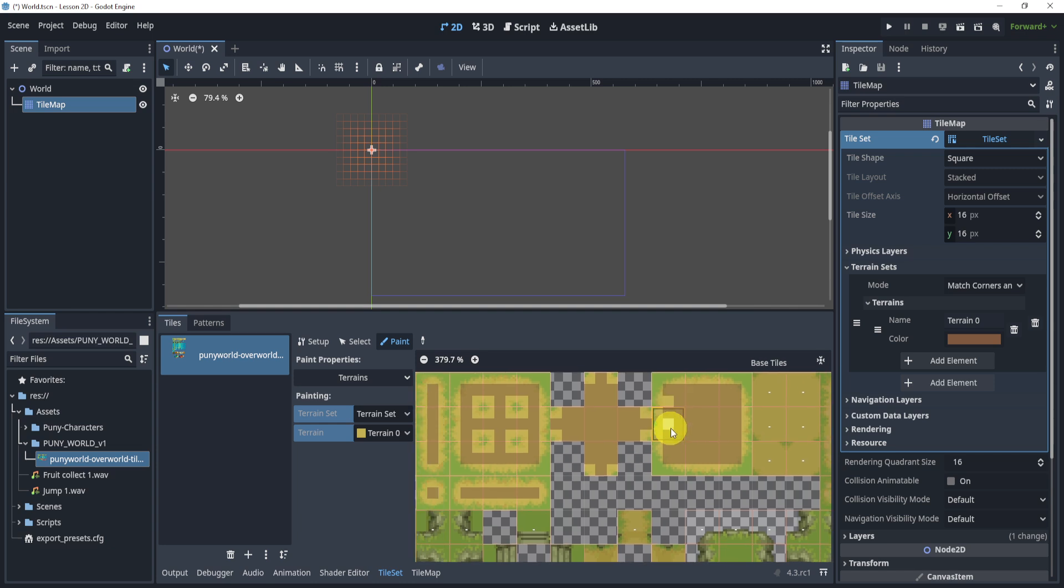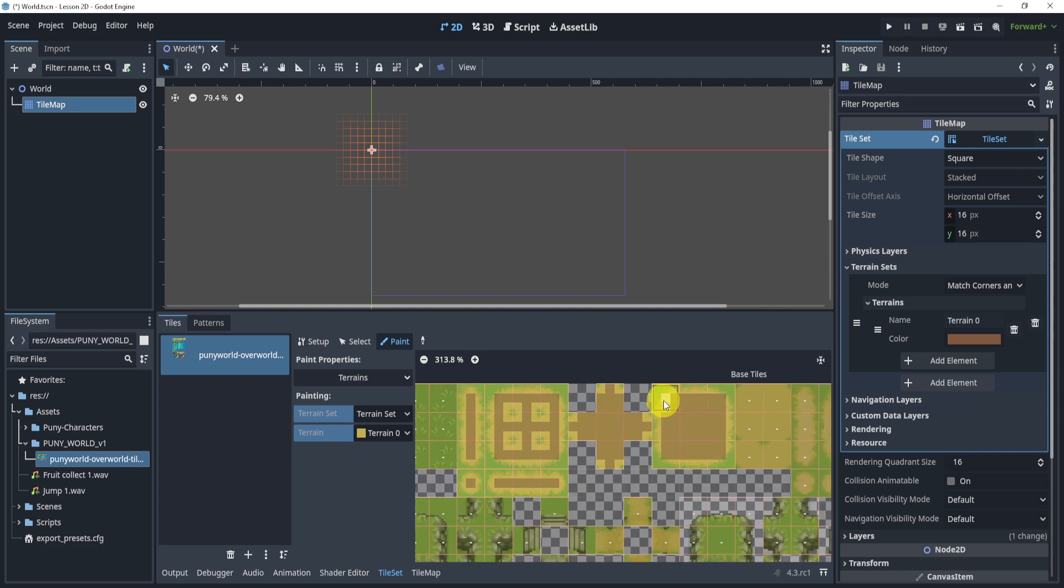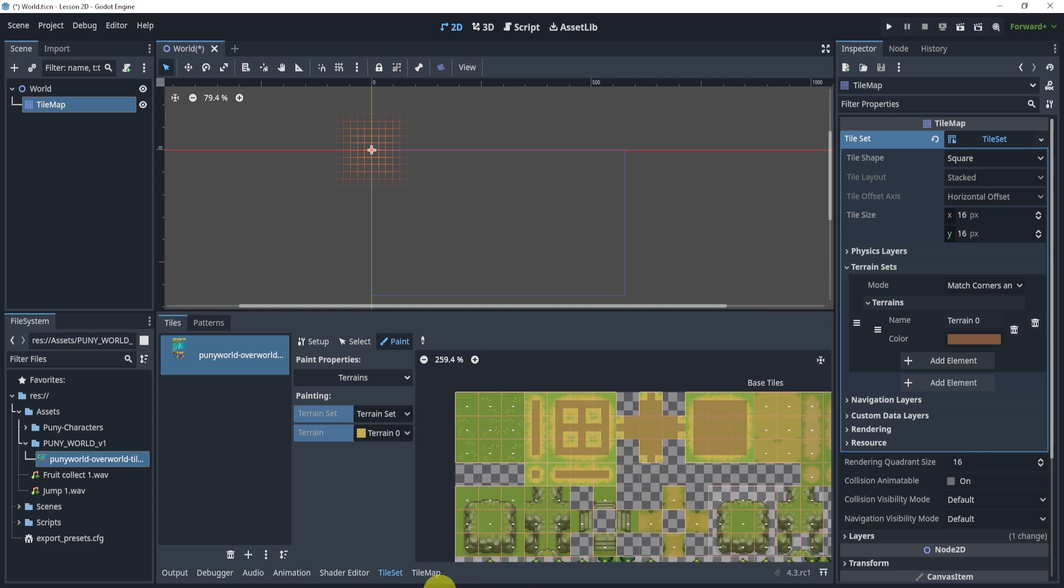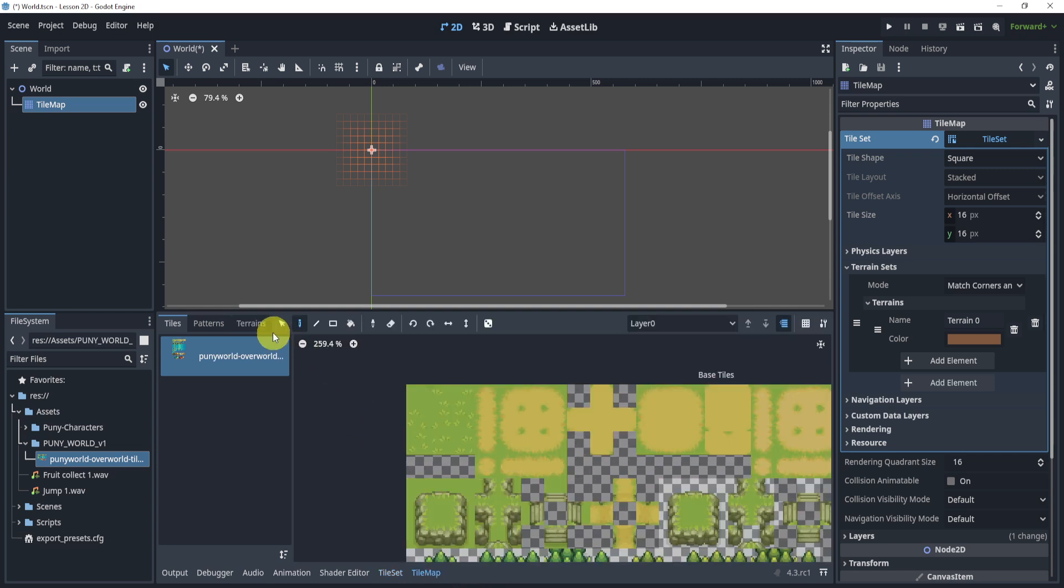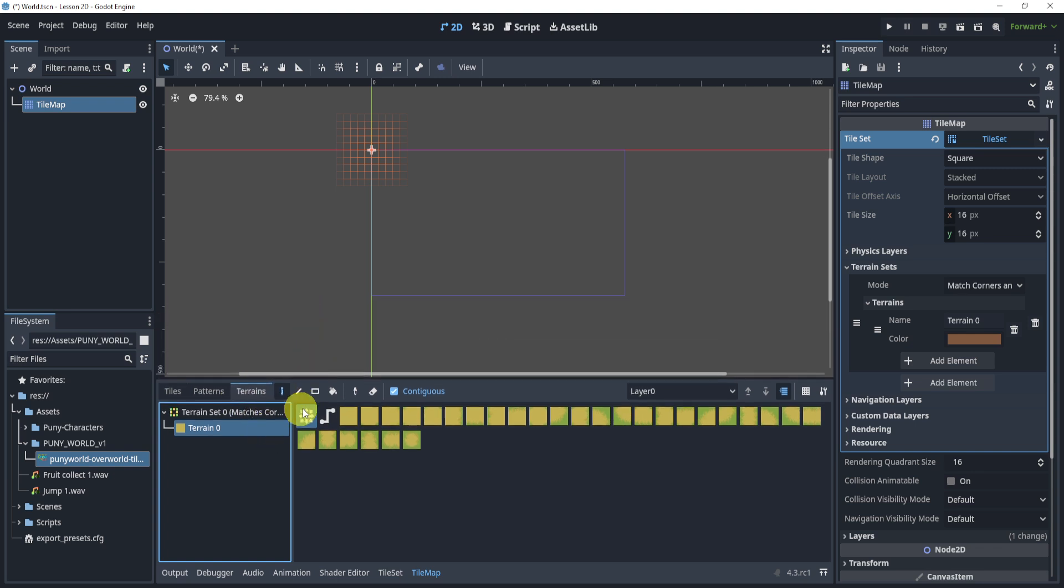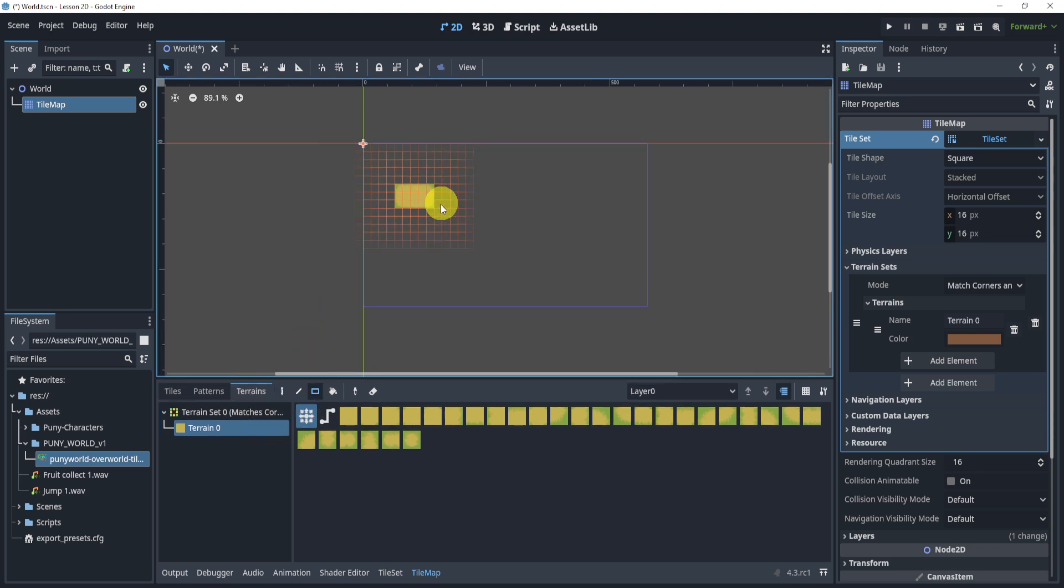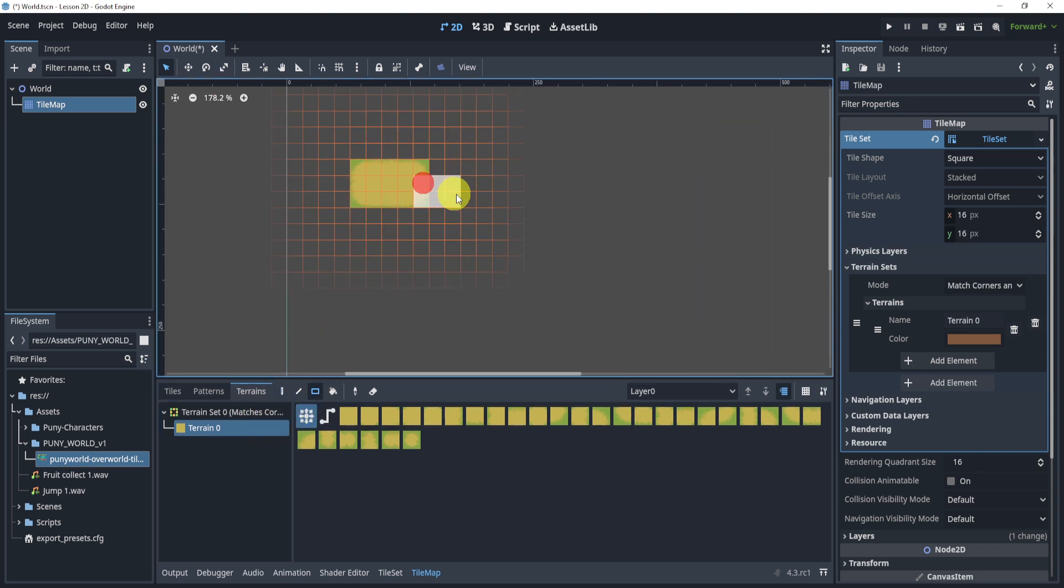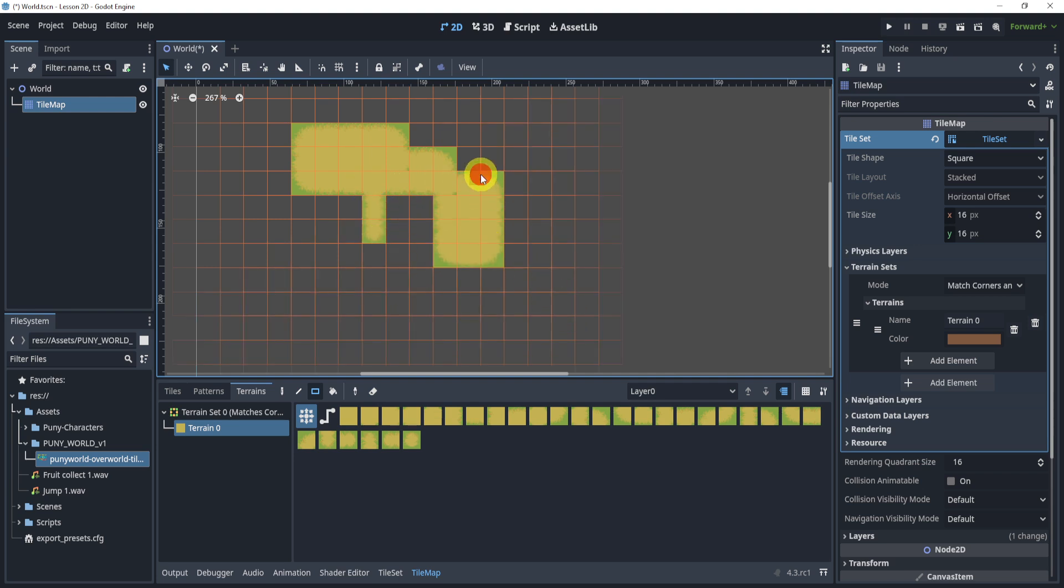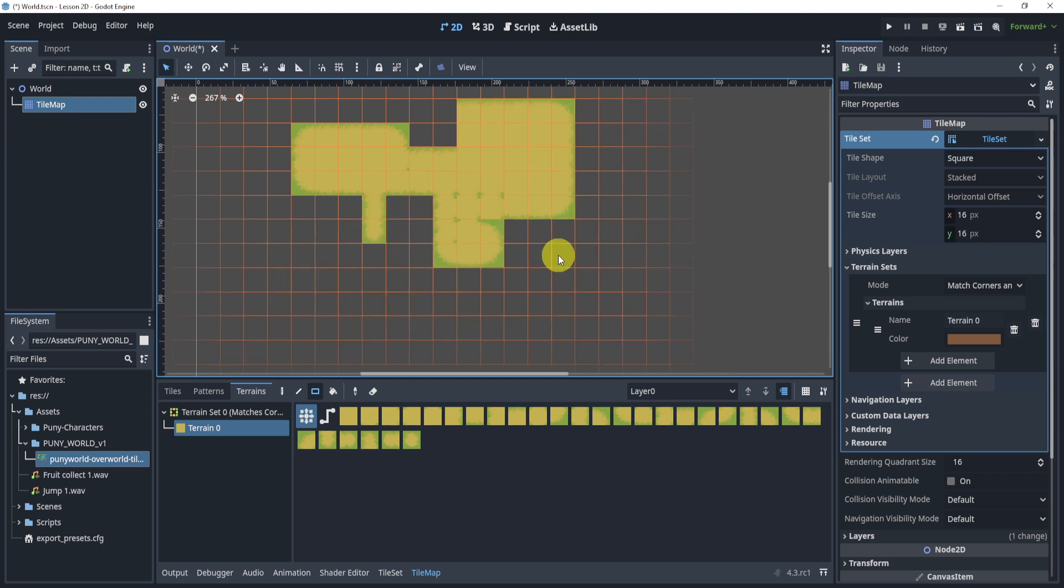Now if you want to find this tile set, it will be down in the description down below. But let's just show you that it does work. So now if I go to the tile map terrains, select that terrain, I can select a rectangle and start drawing. And now you can see that the auto tiling is relatively good. And it works.